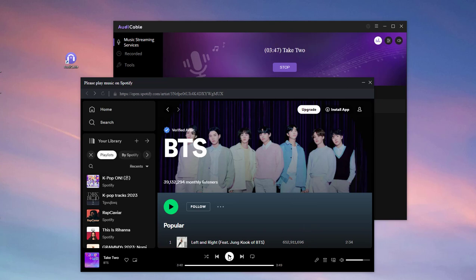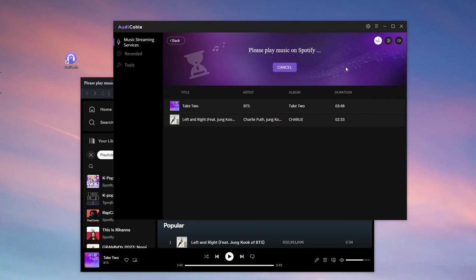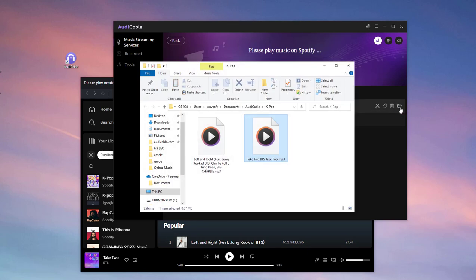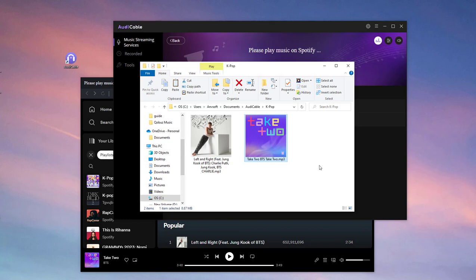You can tap the Pause button from Spotify to complete the recording. Now click a folder icon behind a song. And you can quickly locate the downloaded K-pop tracks.